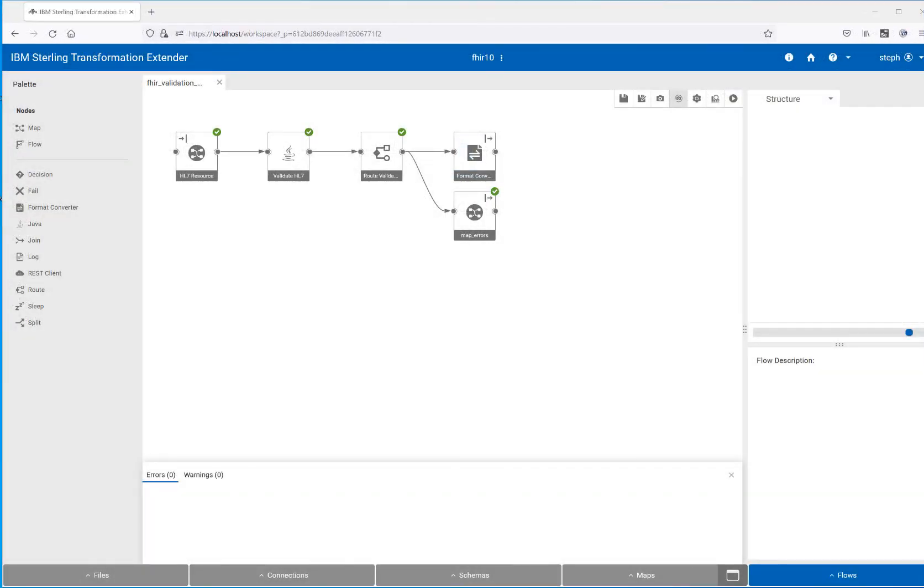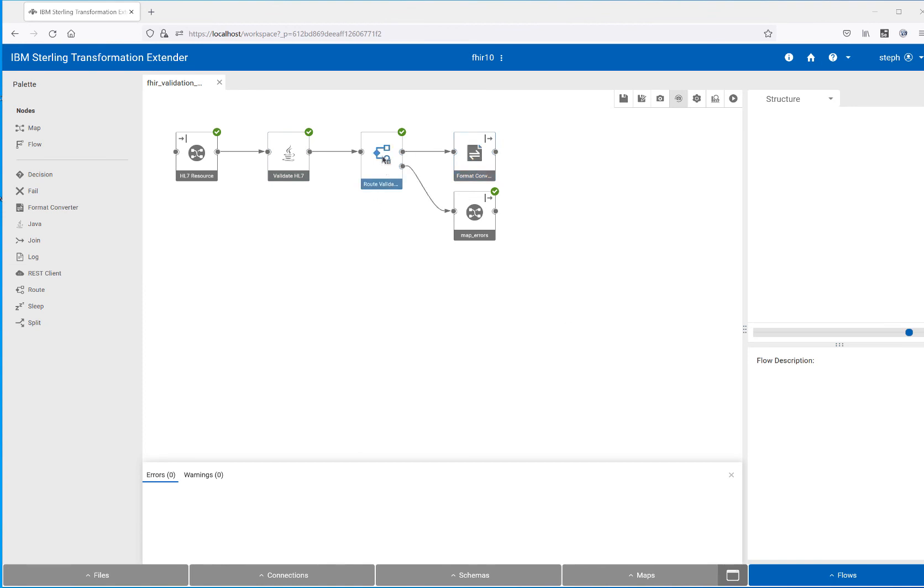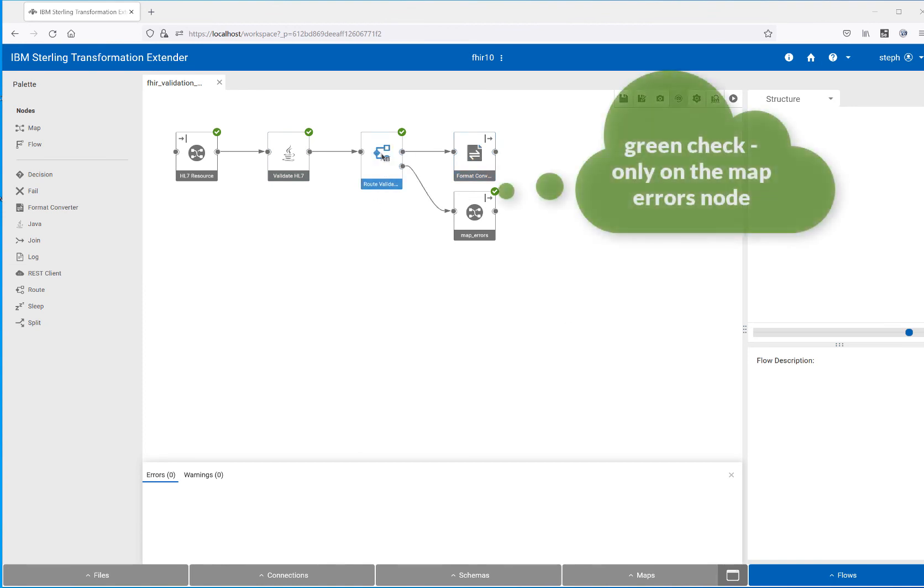And once our flow is finished, we can see once again that we successfully did run. However, this time, our router node sent us to map errors instead of the format converter.